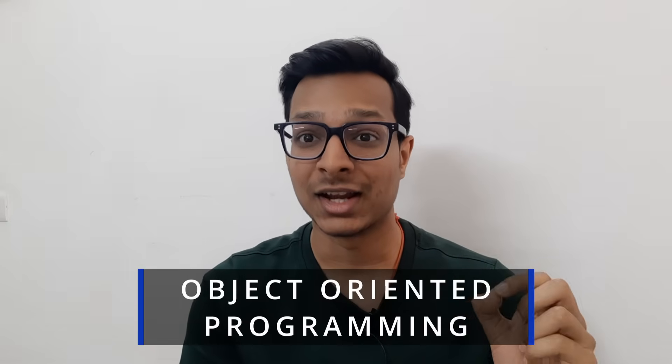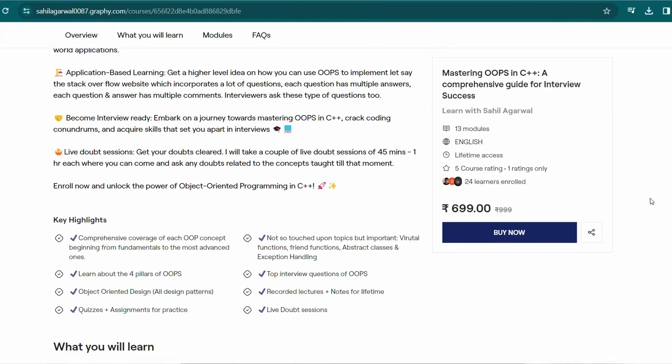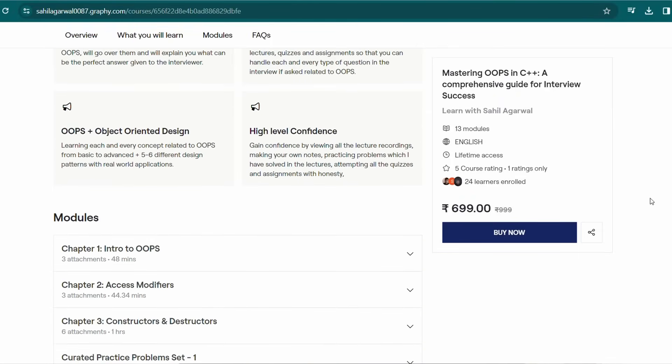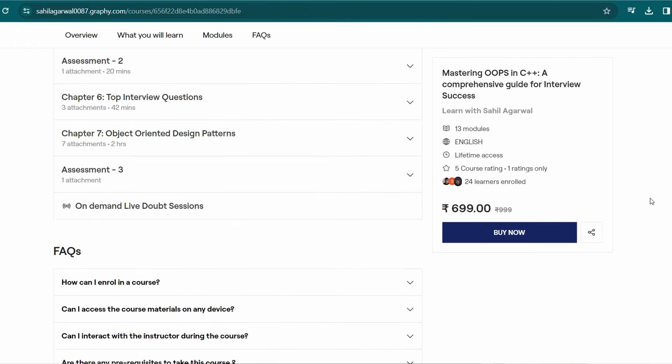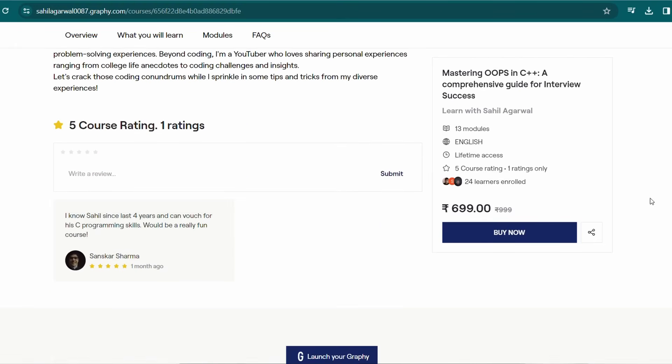Apart from DSA, some core CS subjects are also very important in coding interviews. One of those subjects is object-oriented programming. Many questions are asked based on OOP in coding interviews. That is why I have come up with my own OOP course which is live right now. Check out the link in the description — if you feel the content is good and this person has knowledge, you can enroll and learn OOP for coding interviews. Already 24 students have enrolled; you can be the next one.